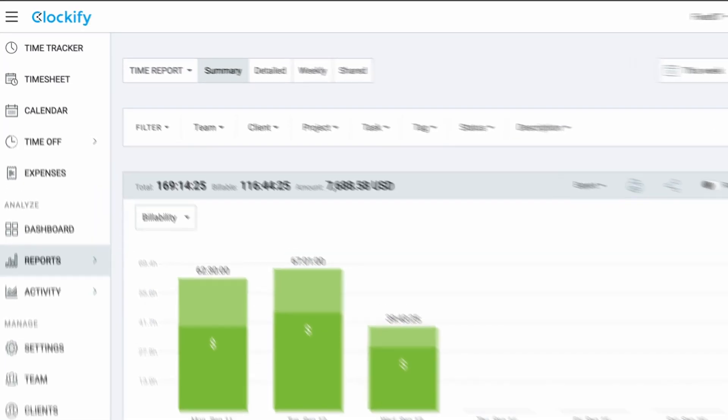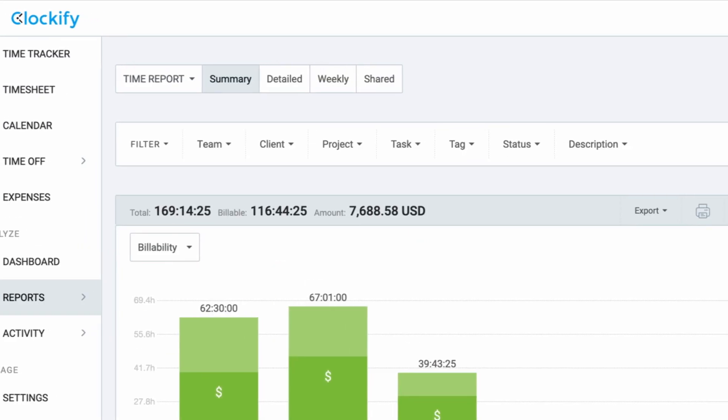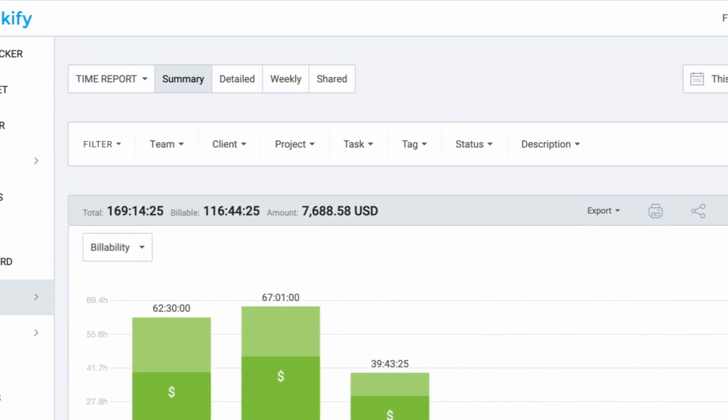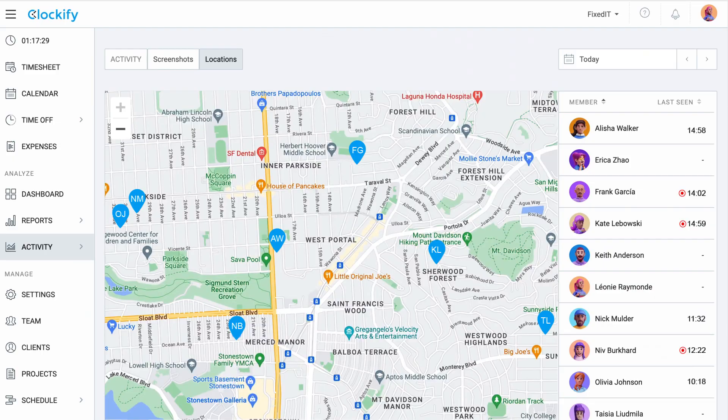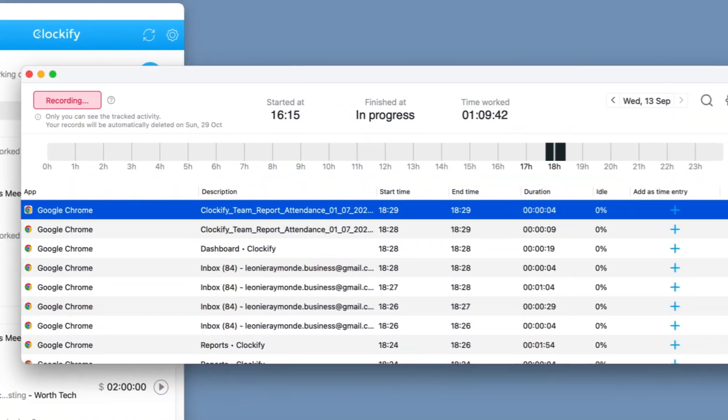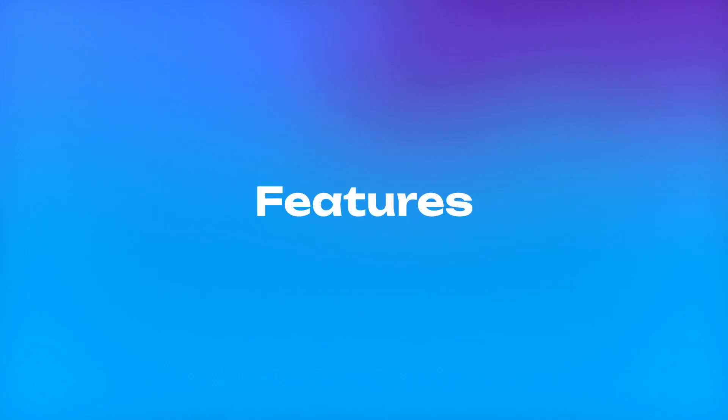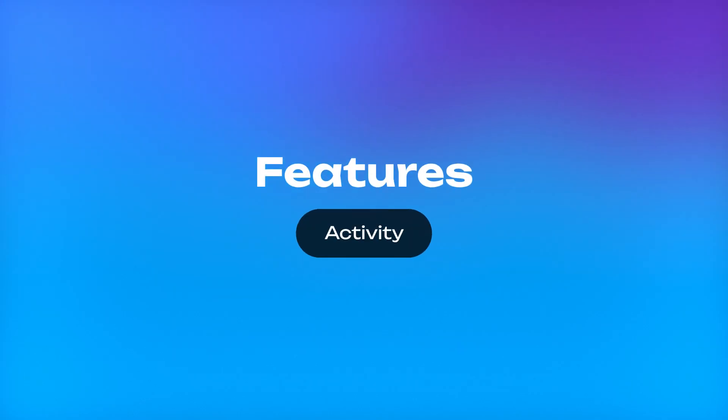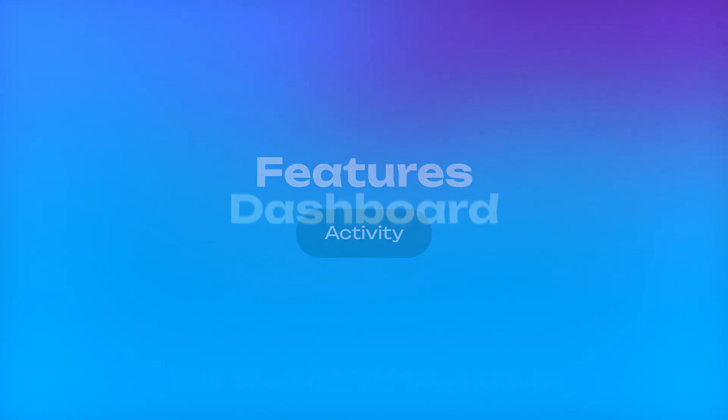Clockify offers you multiple ways to see who works on what, where and for how long. So let's take a look at all of them now.